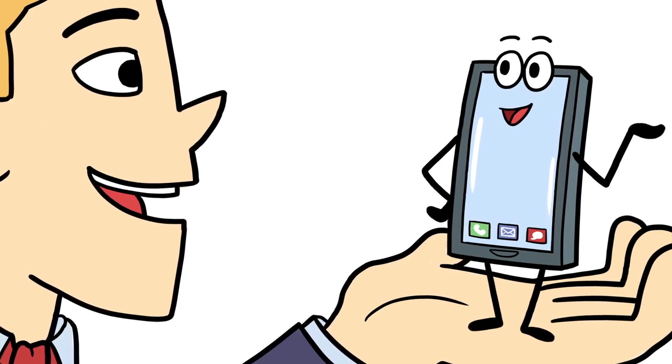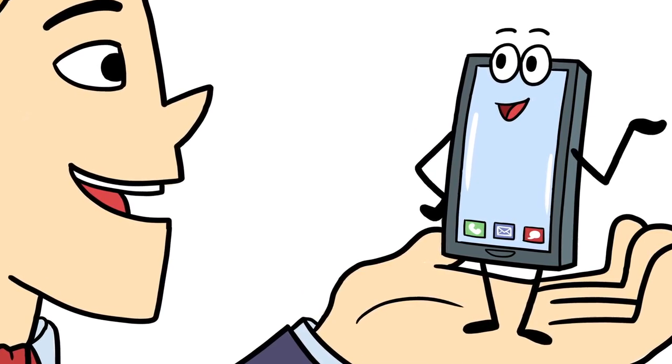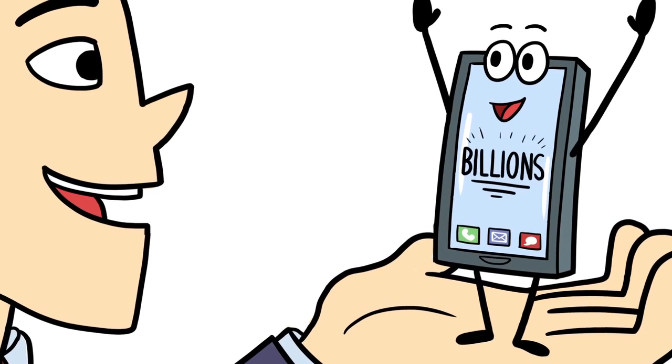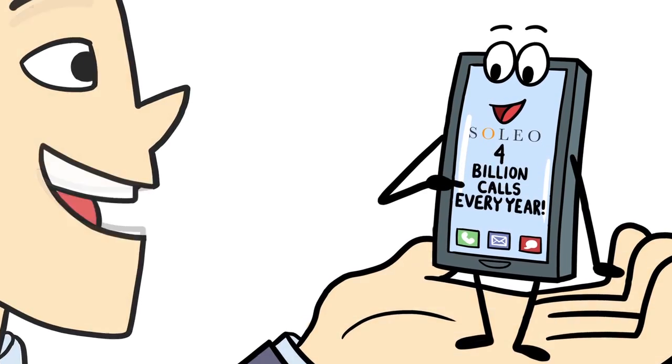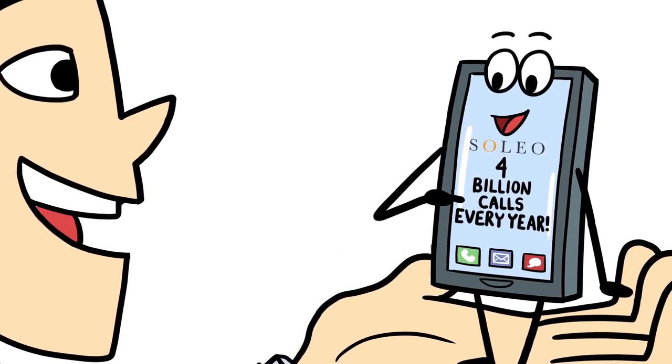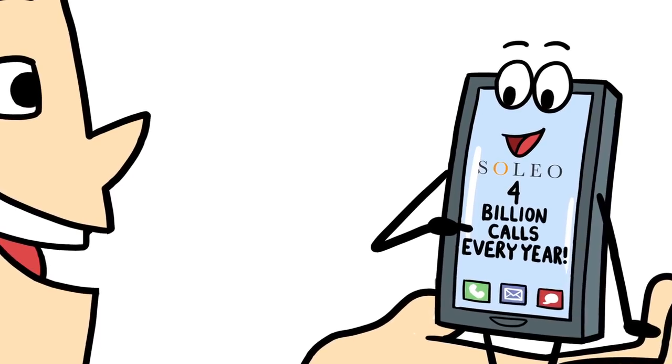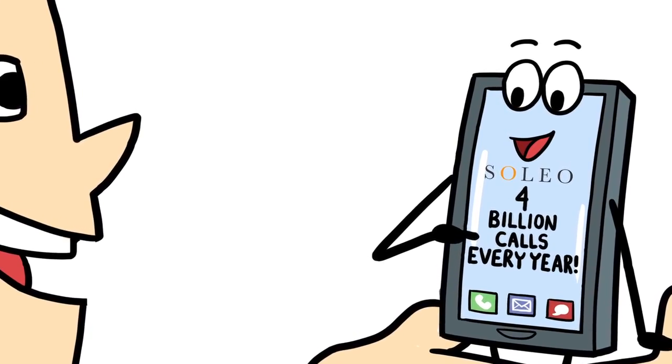How many of you calls are out there? Billions. Billions? Billions! In fact, Soleo handles more than 4 billion calls just like me every year.